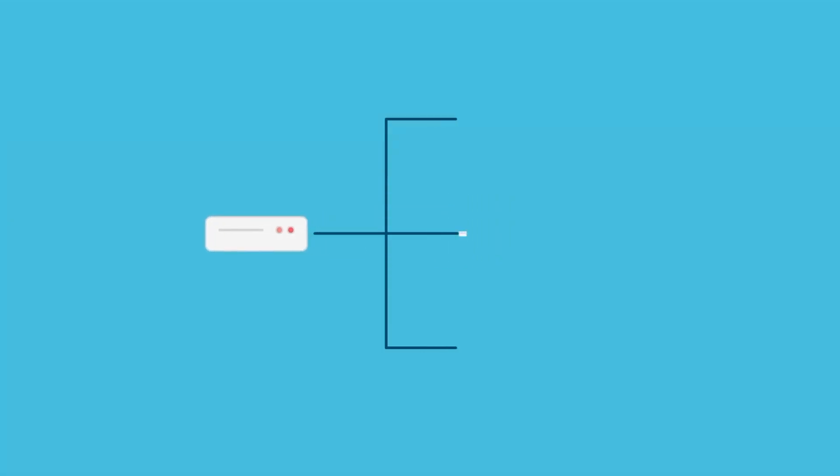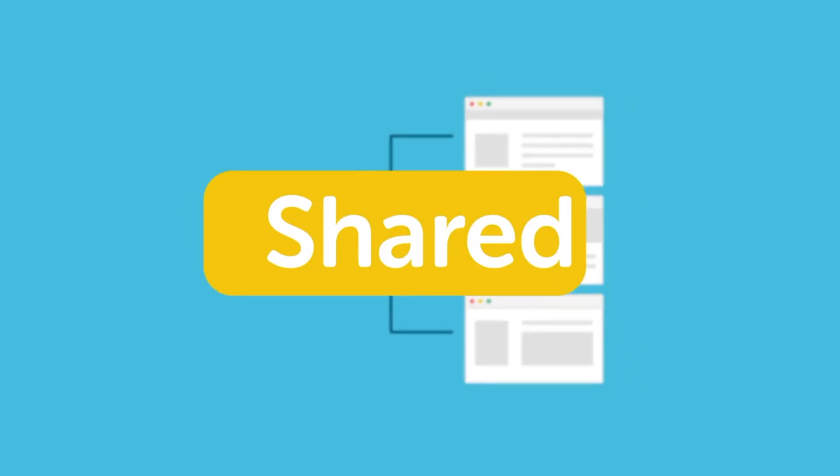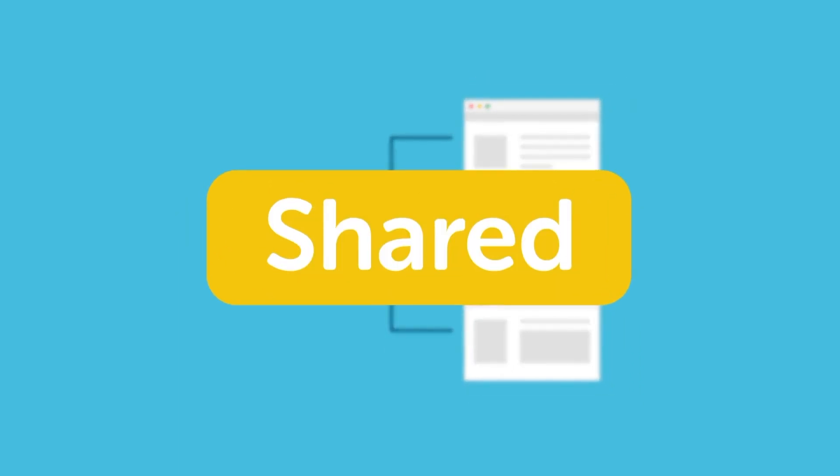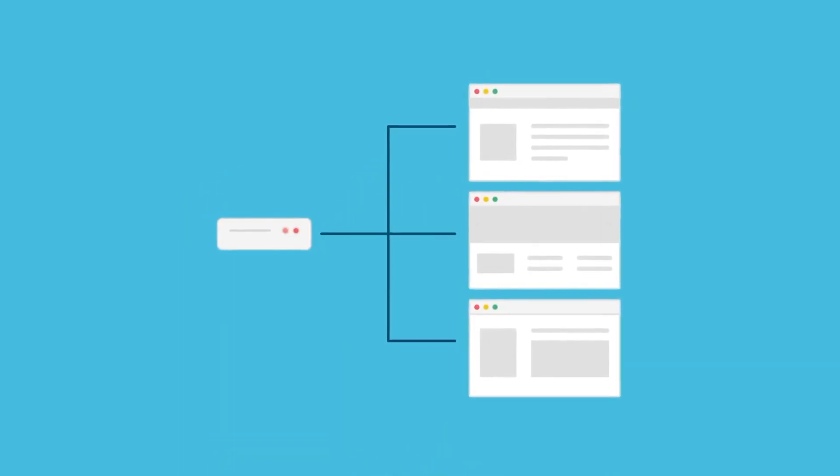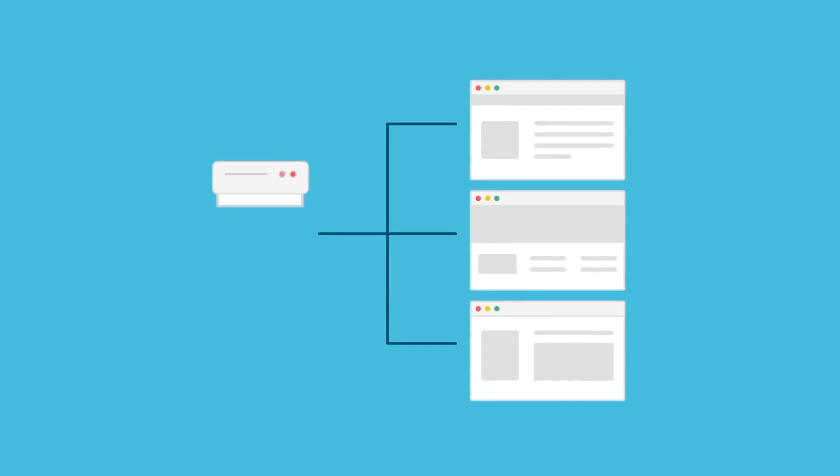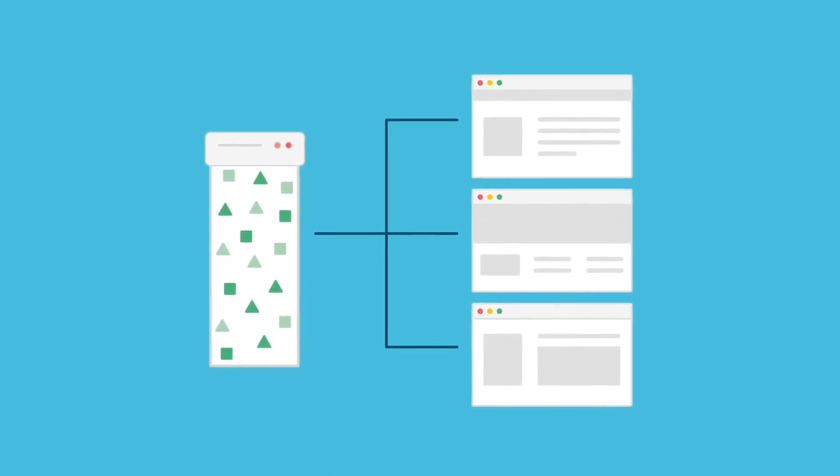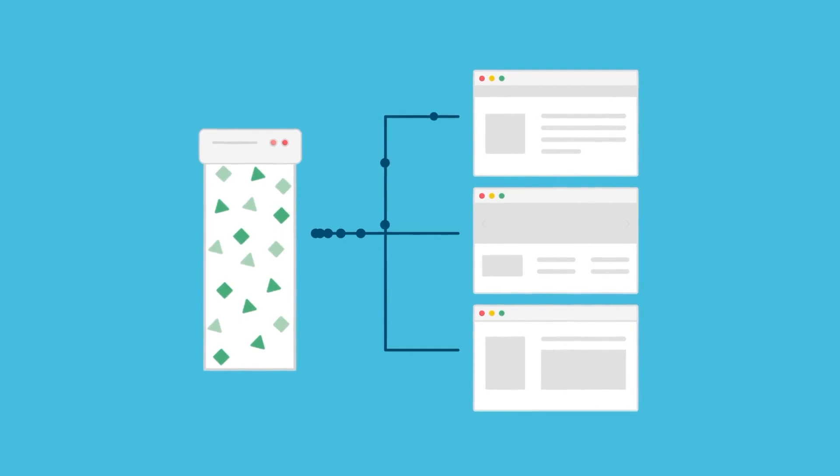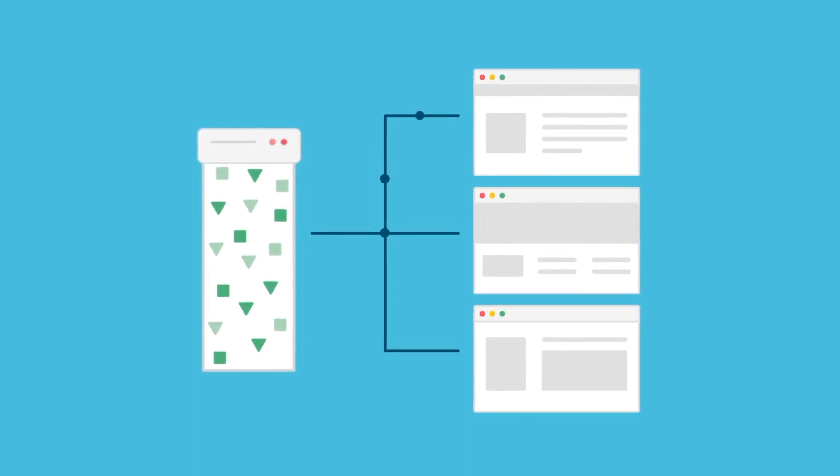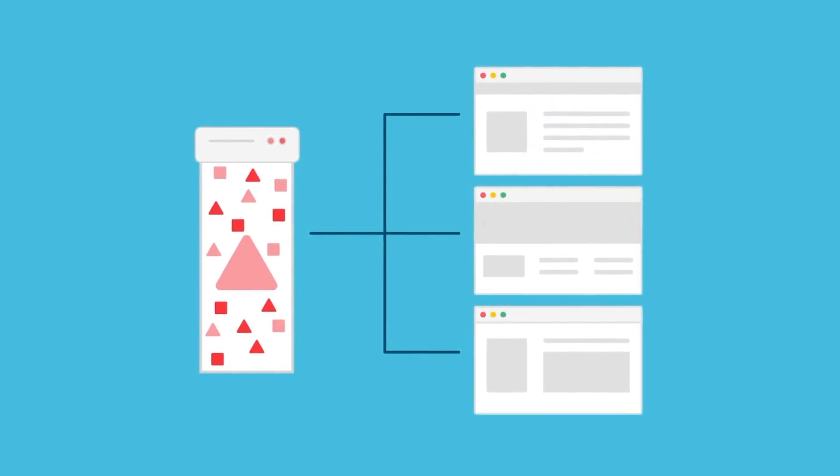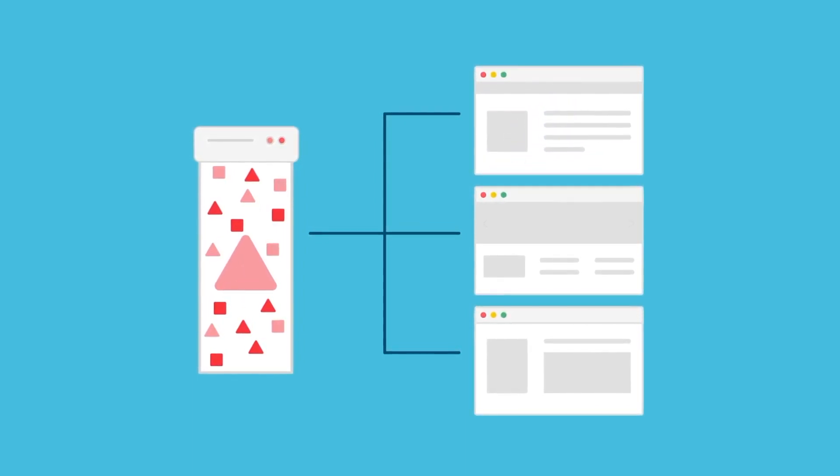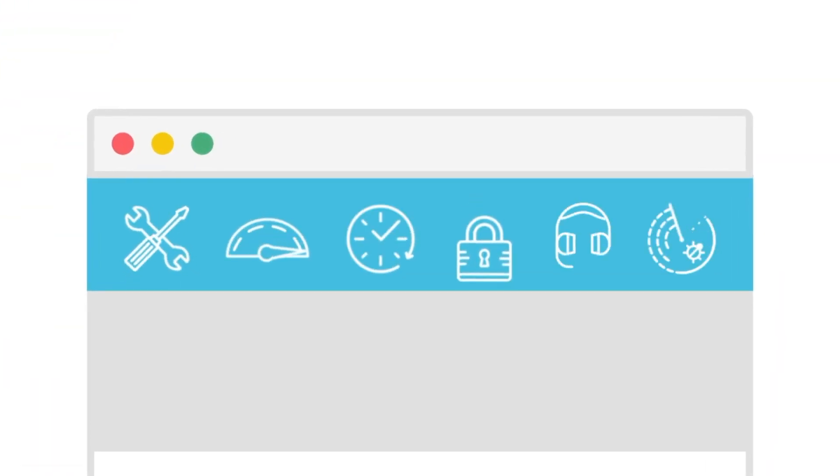You'll also see a bunch of performance and security benefits with a managed host because your site doesn't have to share resources. With shared hosting, multiple sites are placed on a single server, hence the shared part of the name. This is great because it keeps costs low, but not great because your site has to share resources with all those other ones. That means if one site on your server sees a traffic spike or gets hacked, using up most of the resources on the server, your site will likely see downtime. With managed WordPress hosting, your site gets its own resources, so you don't have to worry about anybody's site but your own.